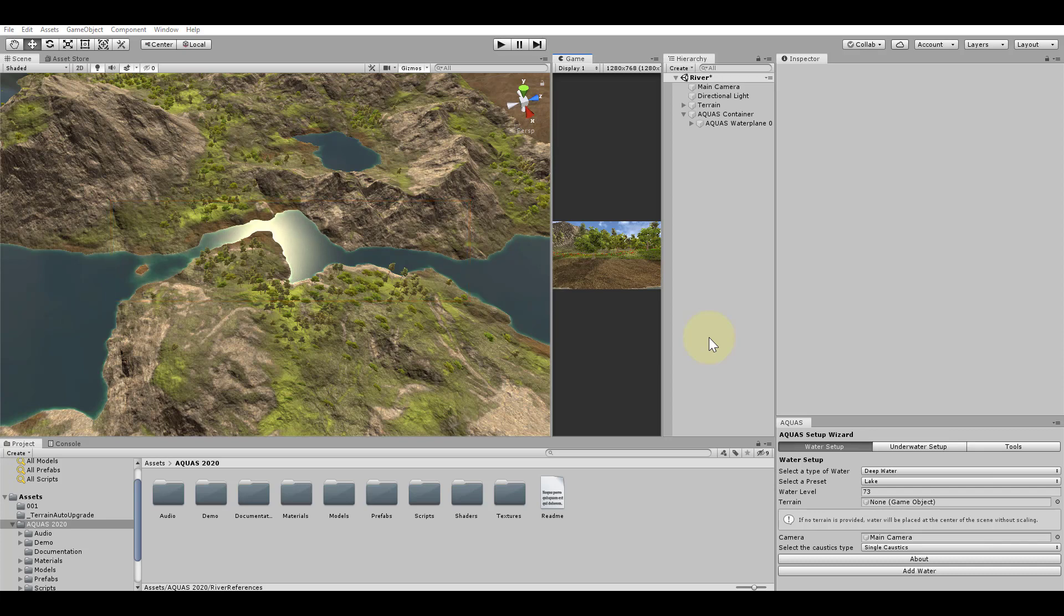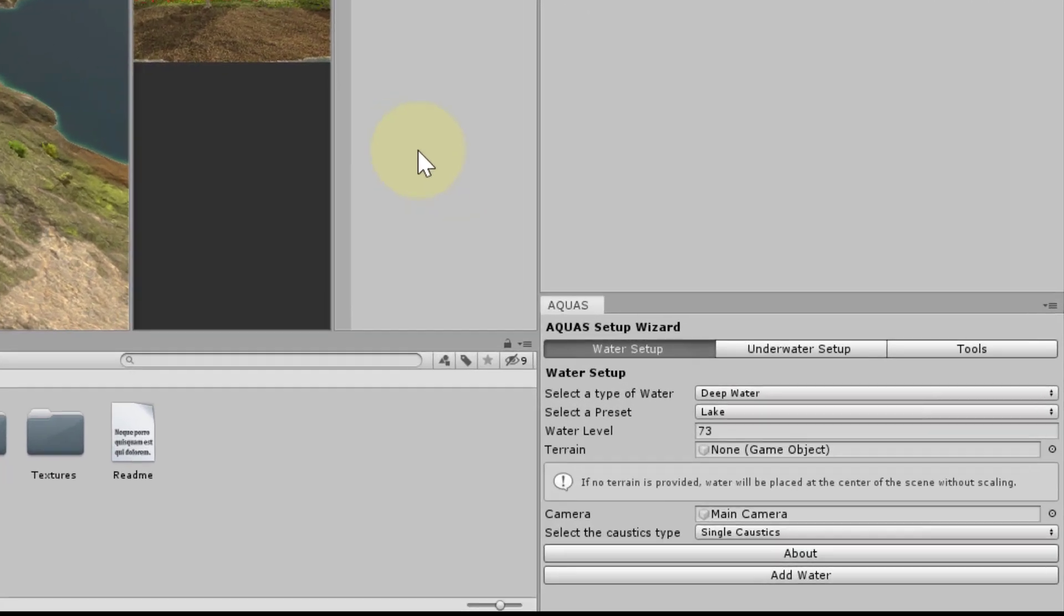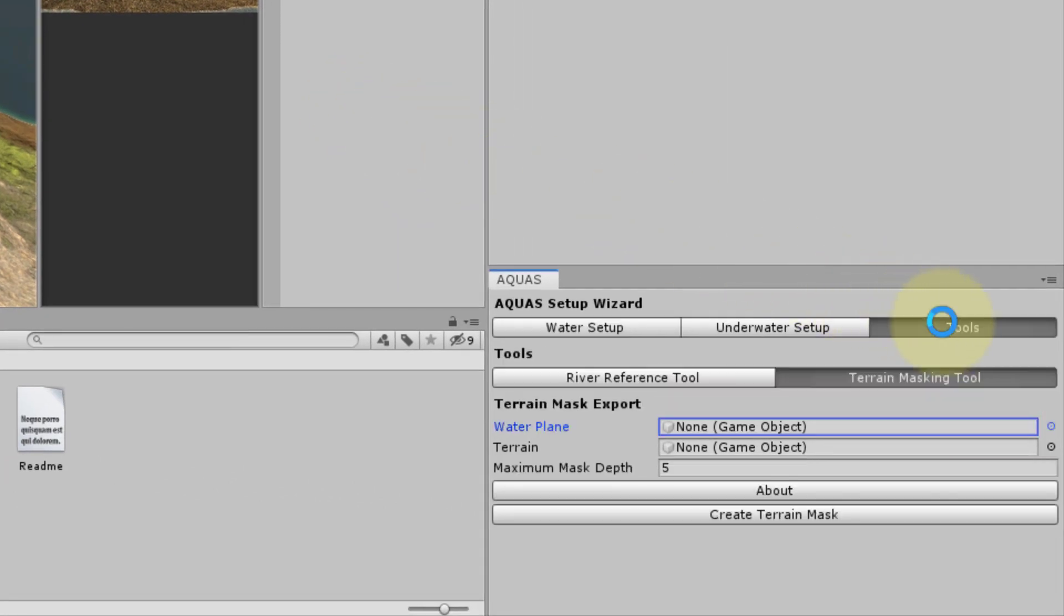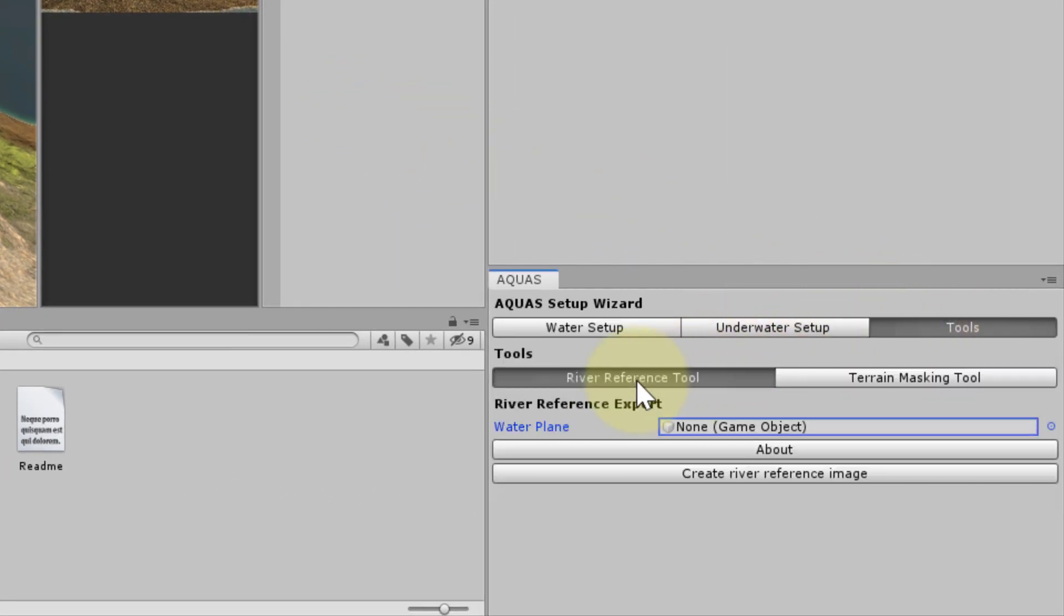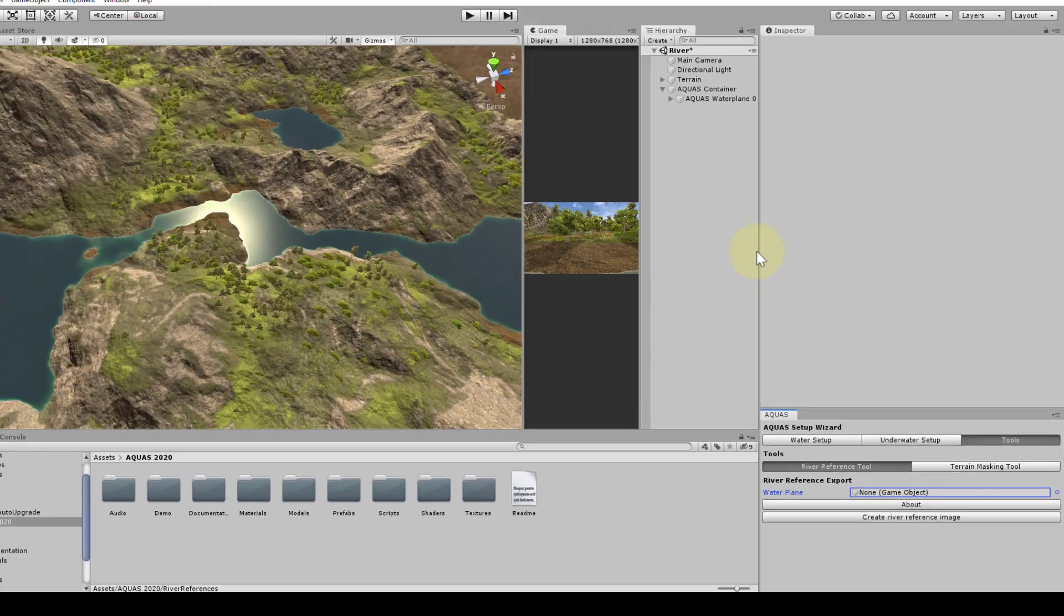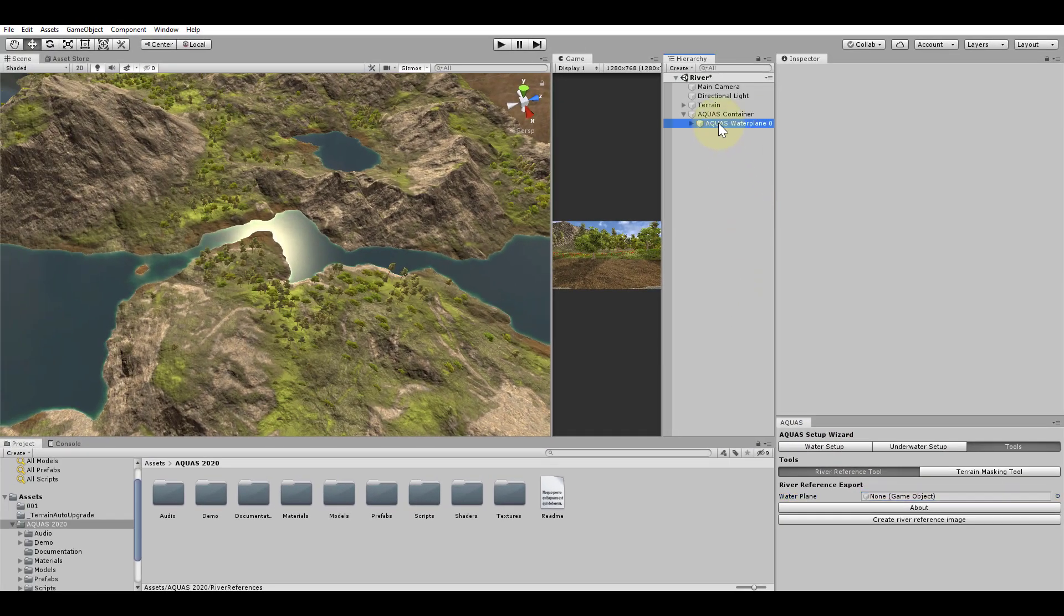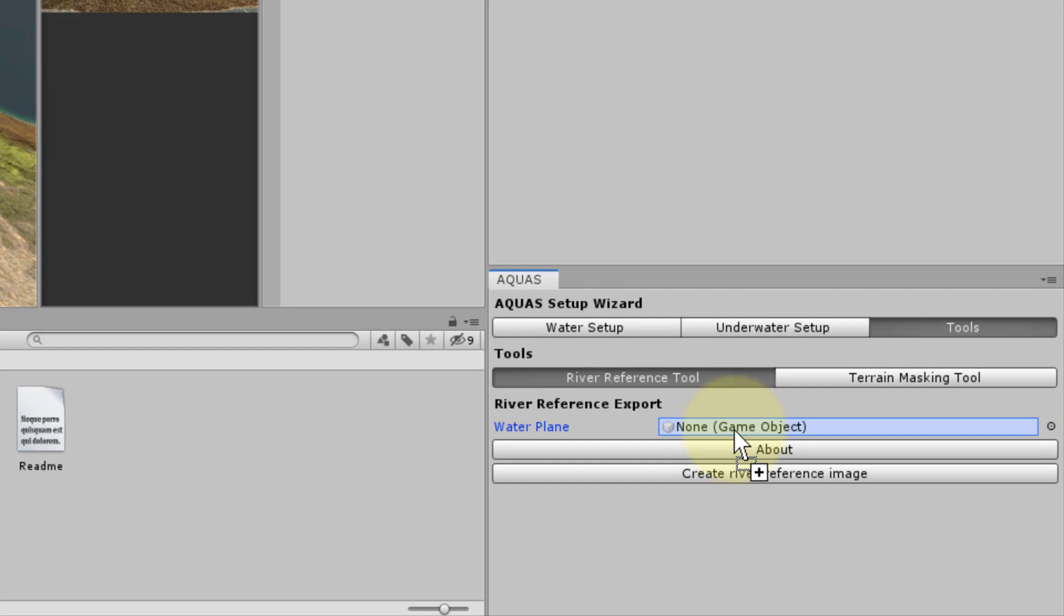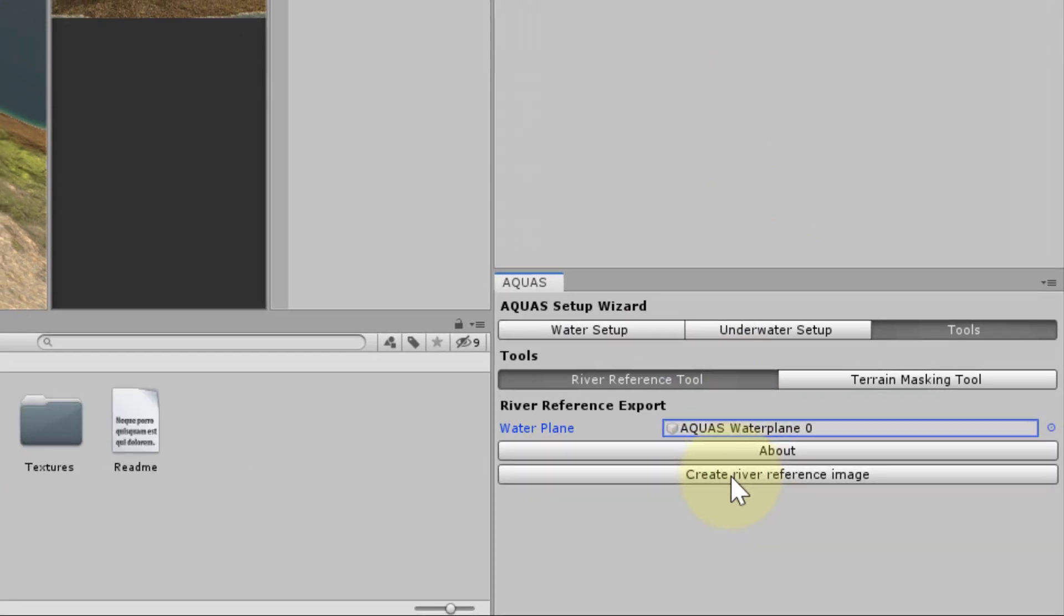I have the setup wizard docked in the bottom right corner. Let's switch to the tools tab. Here we select the river reference tool. We are asked to provide the water plane as an input parameter. Drag the water plane from the hierarchy and drop it here. We can now click create river reference image.